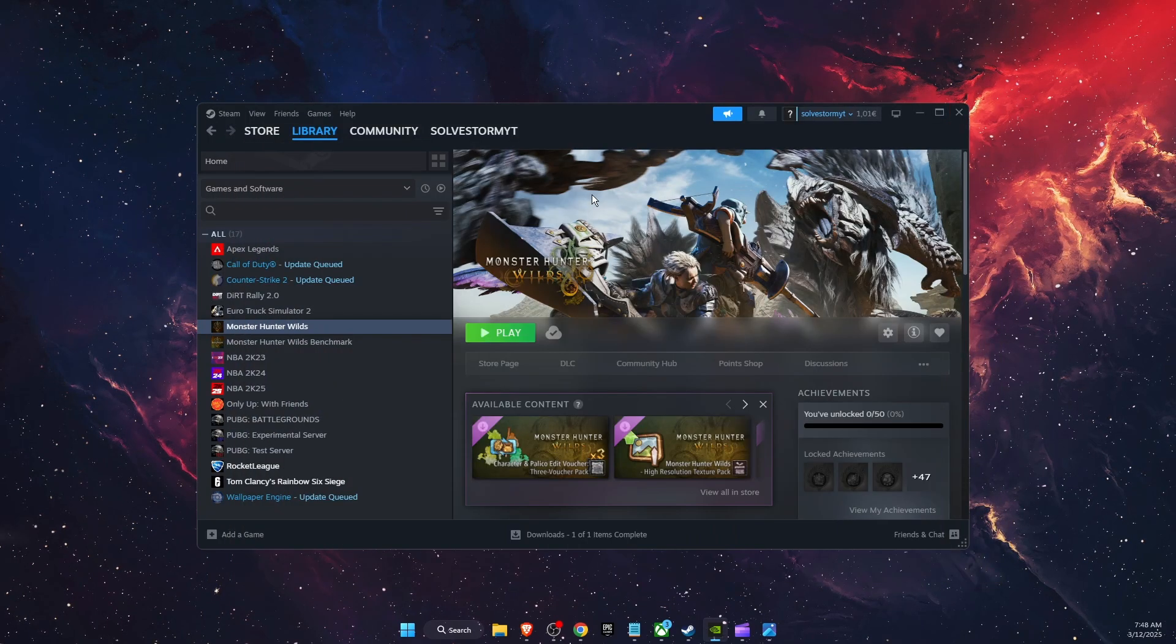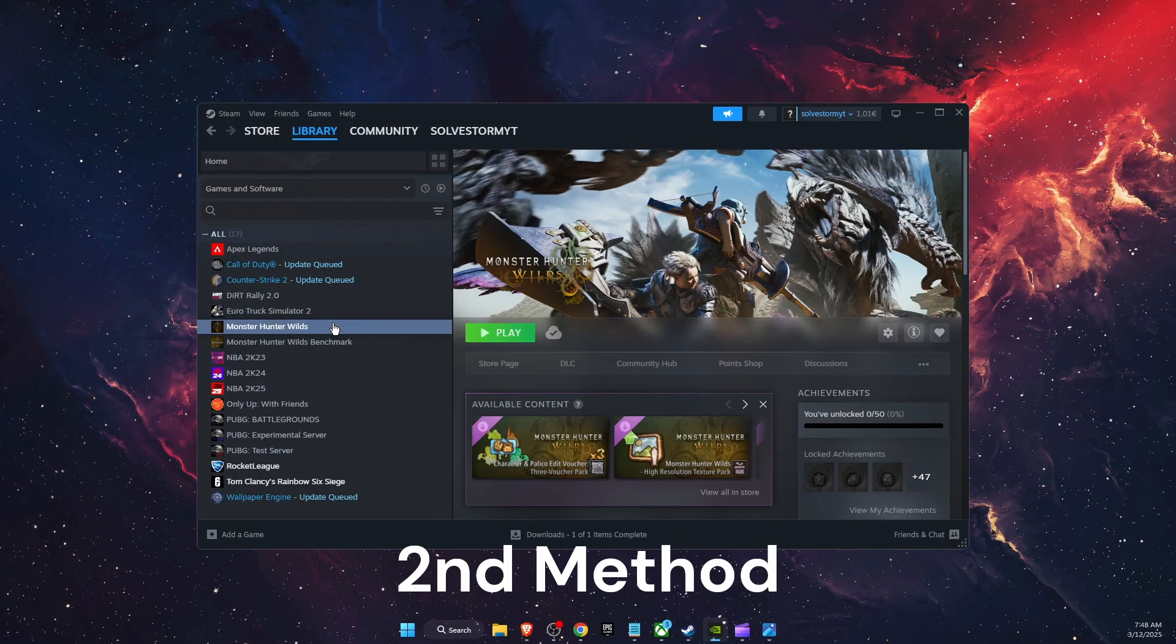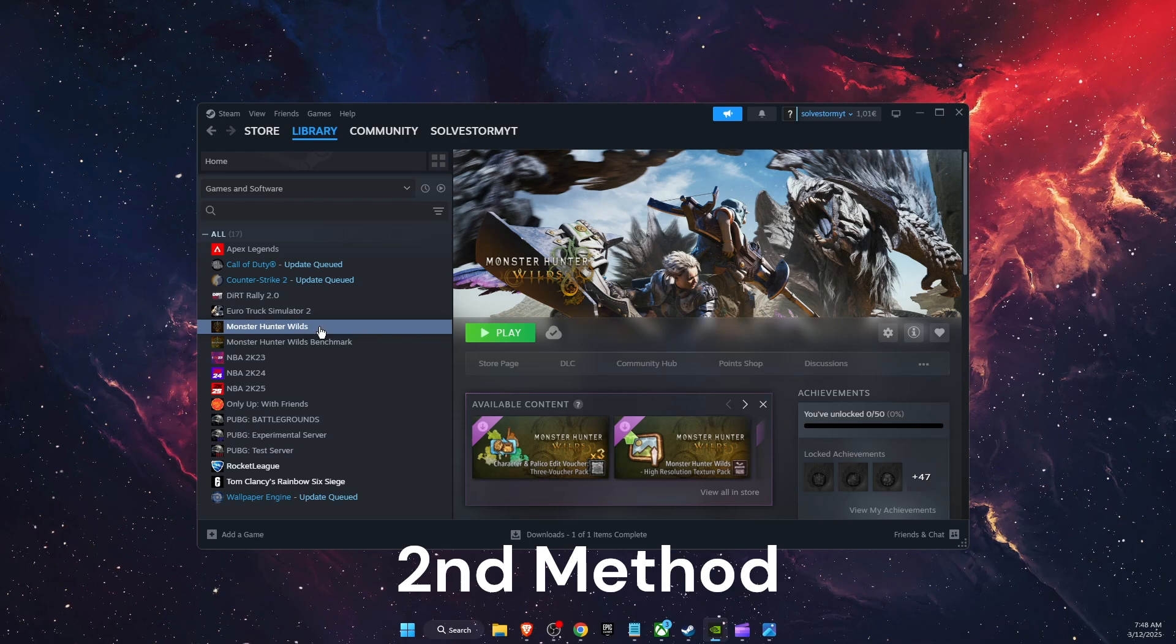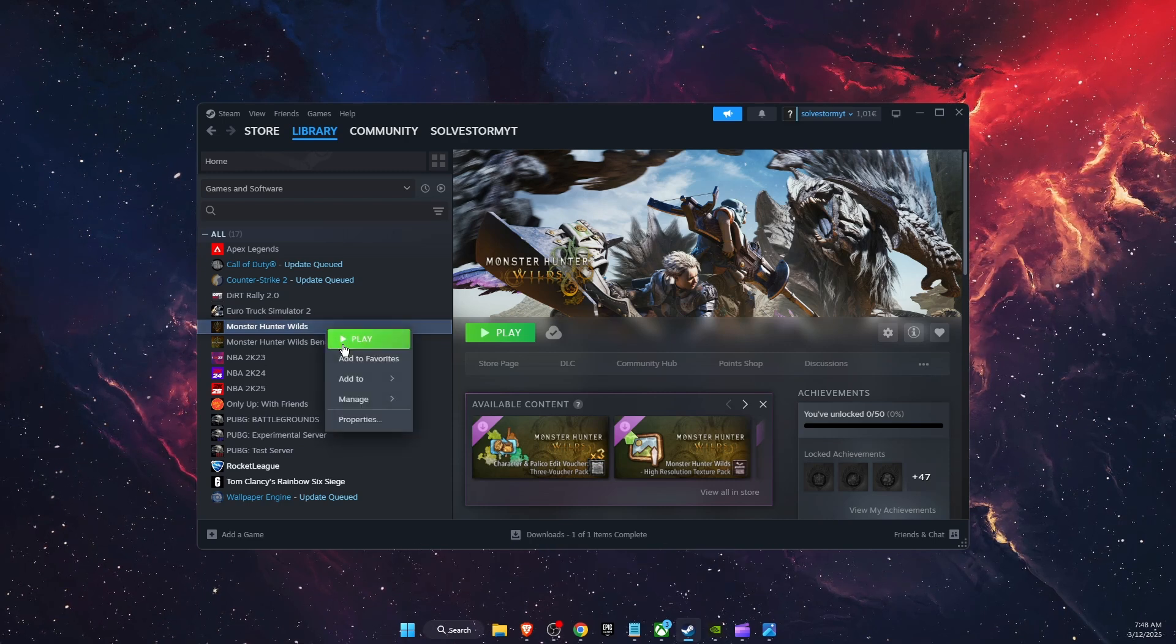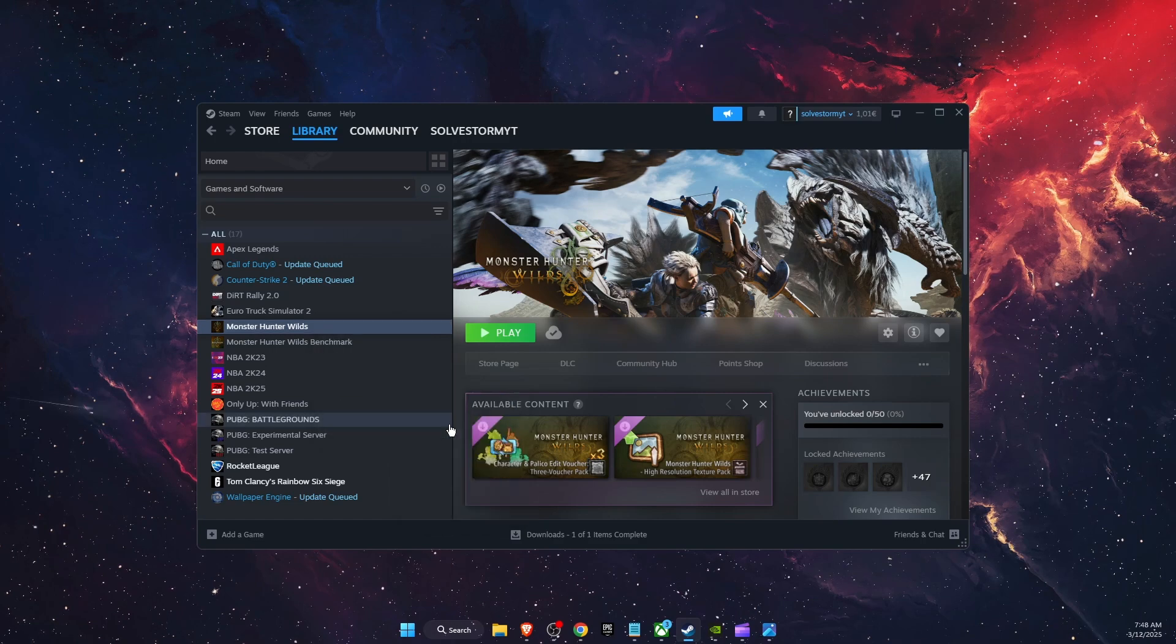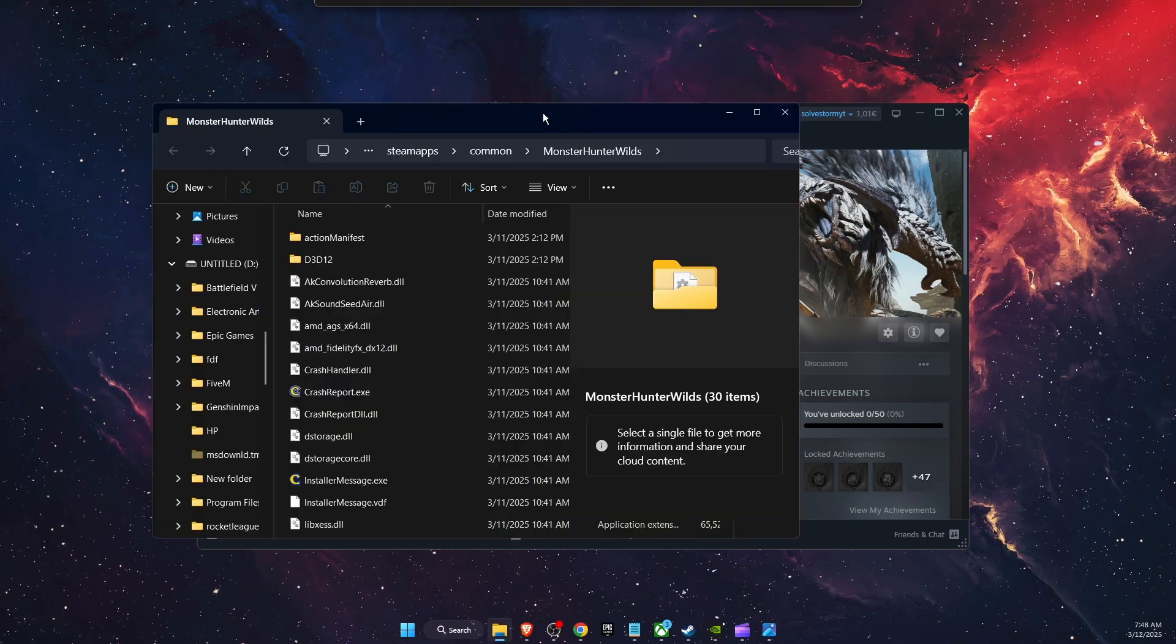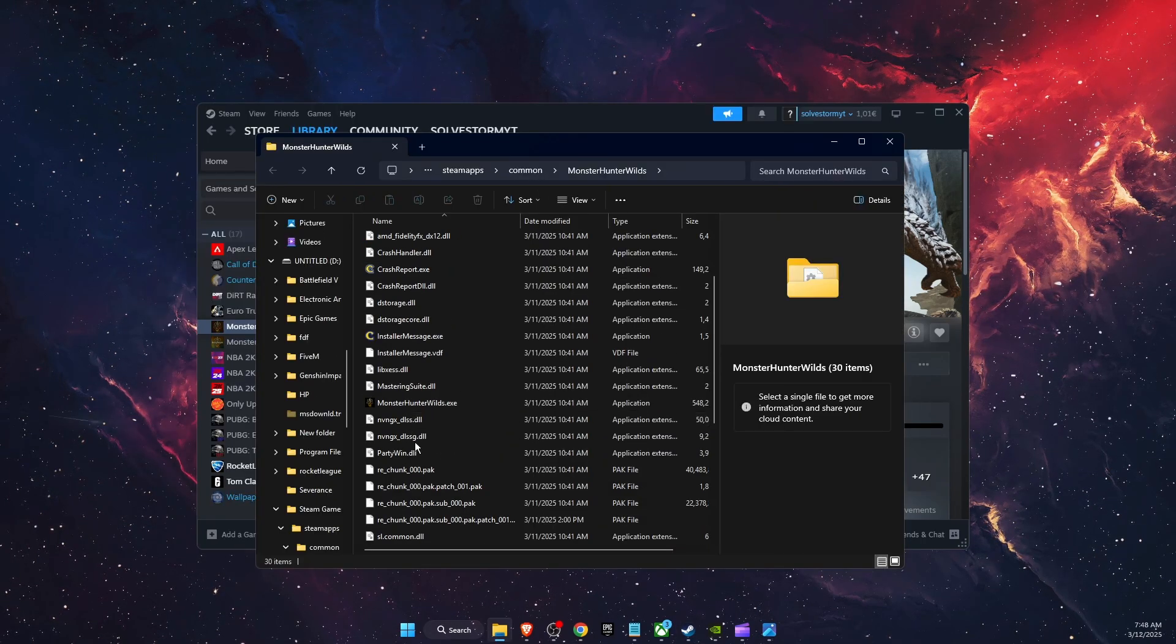Another option would be to open up your Steam, then find Monster Hunter Wilds, then right-click on it, manage, and browse local files. After that, this will pop up and you want to go ahead and find Monster Hunter Wilds exe file.